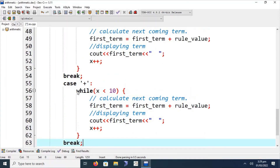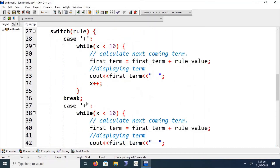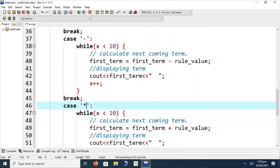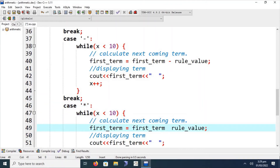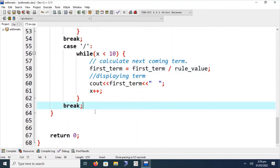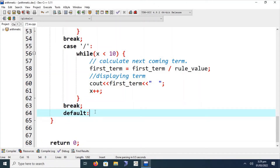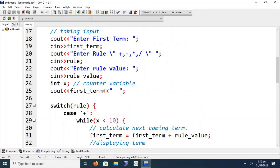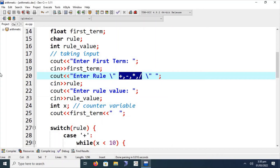After the plus case, we handle the minus case with the same structure but using subtraction. Then we add the multiplication case using the multiplication operator, and finally the division case using the division operator. These four case statements cover all possible rules according to the problem definition. The last statement in the switch is the default, which prints 'invalid rule or operator,' since only these four operators are supported.